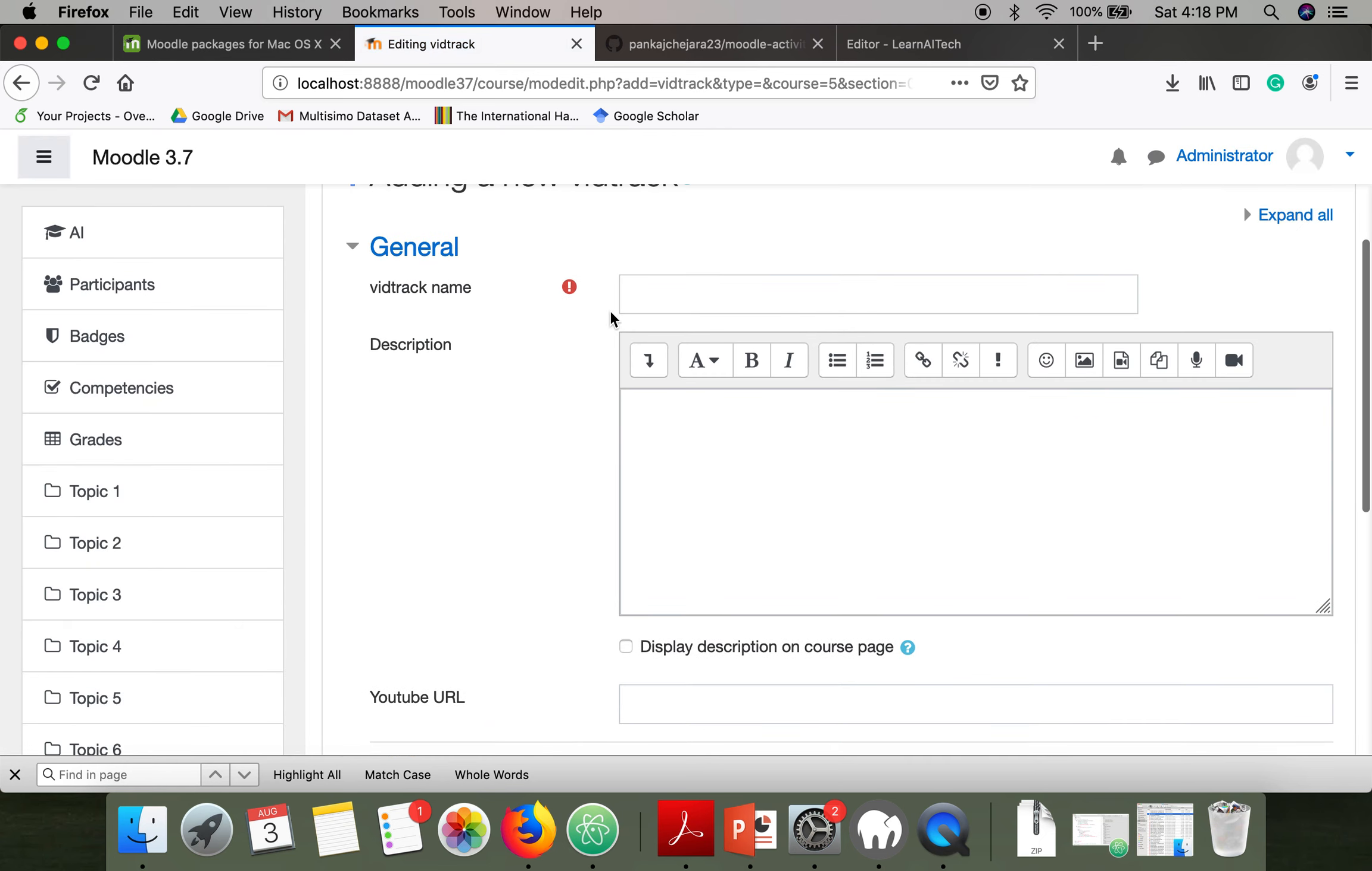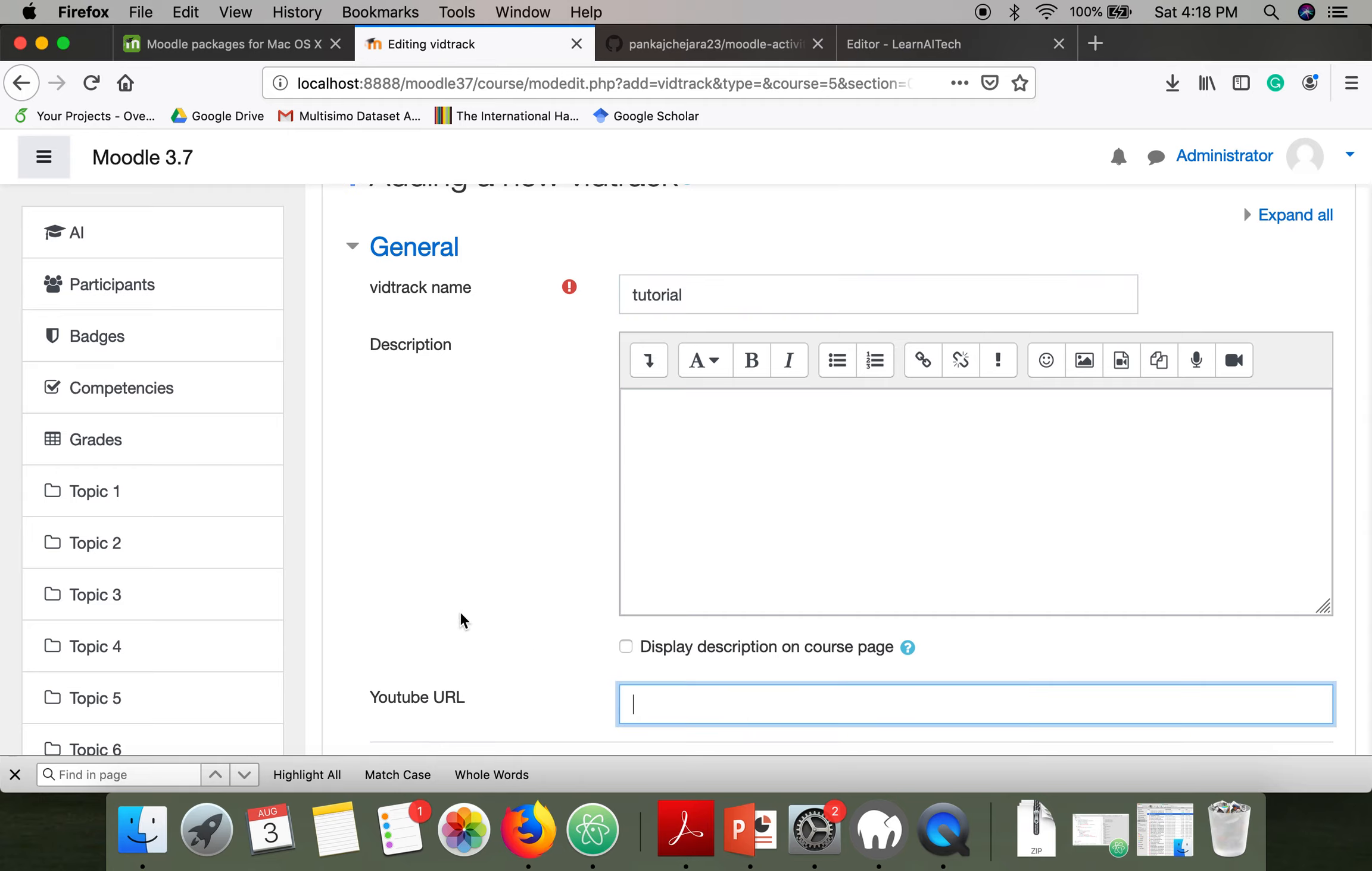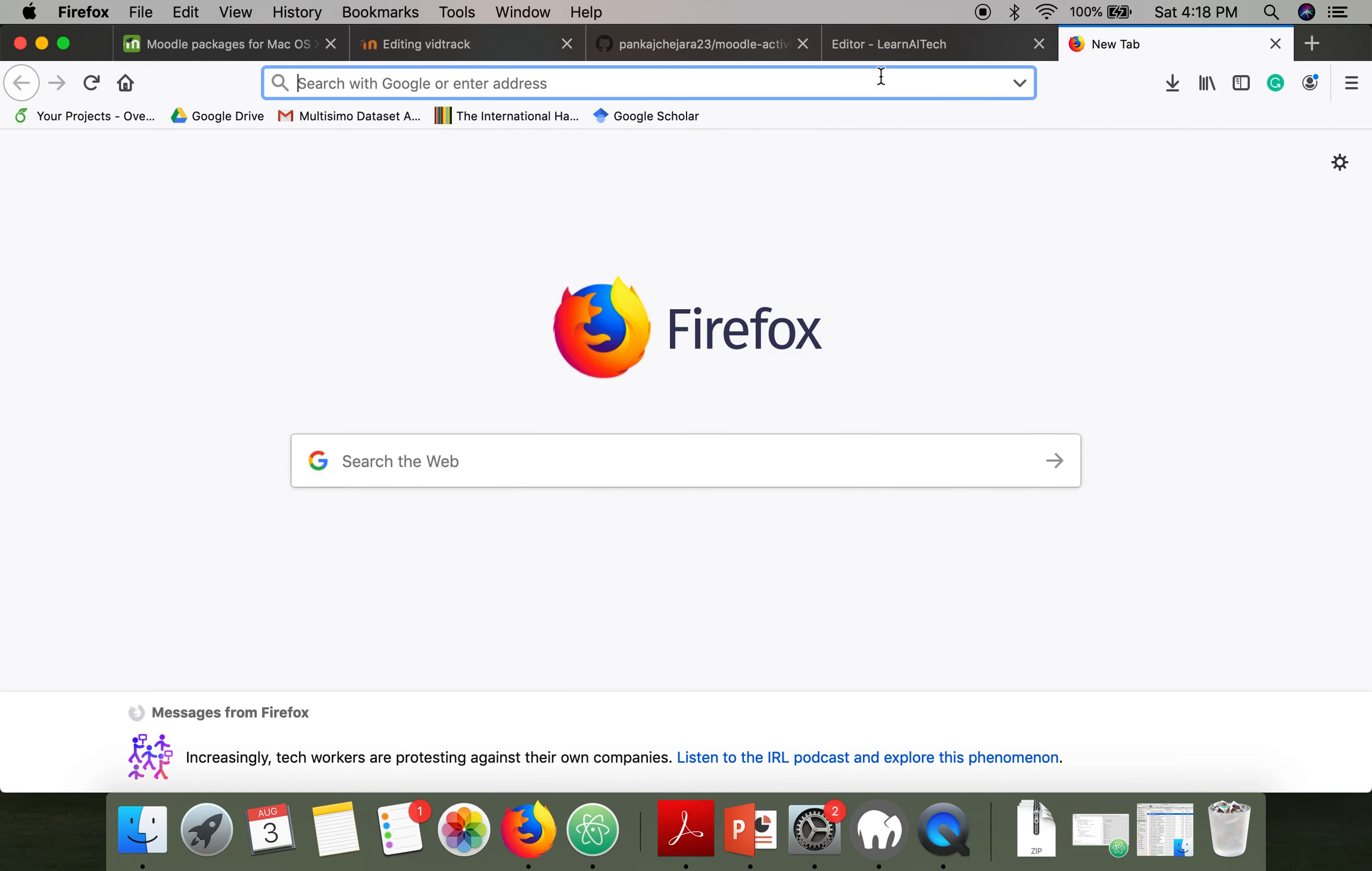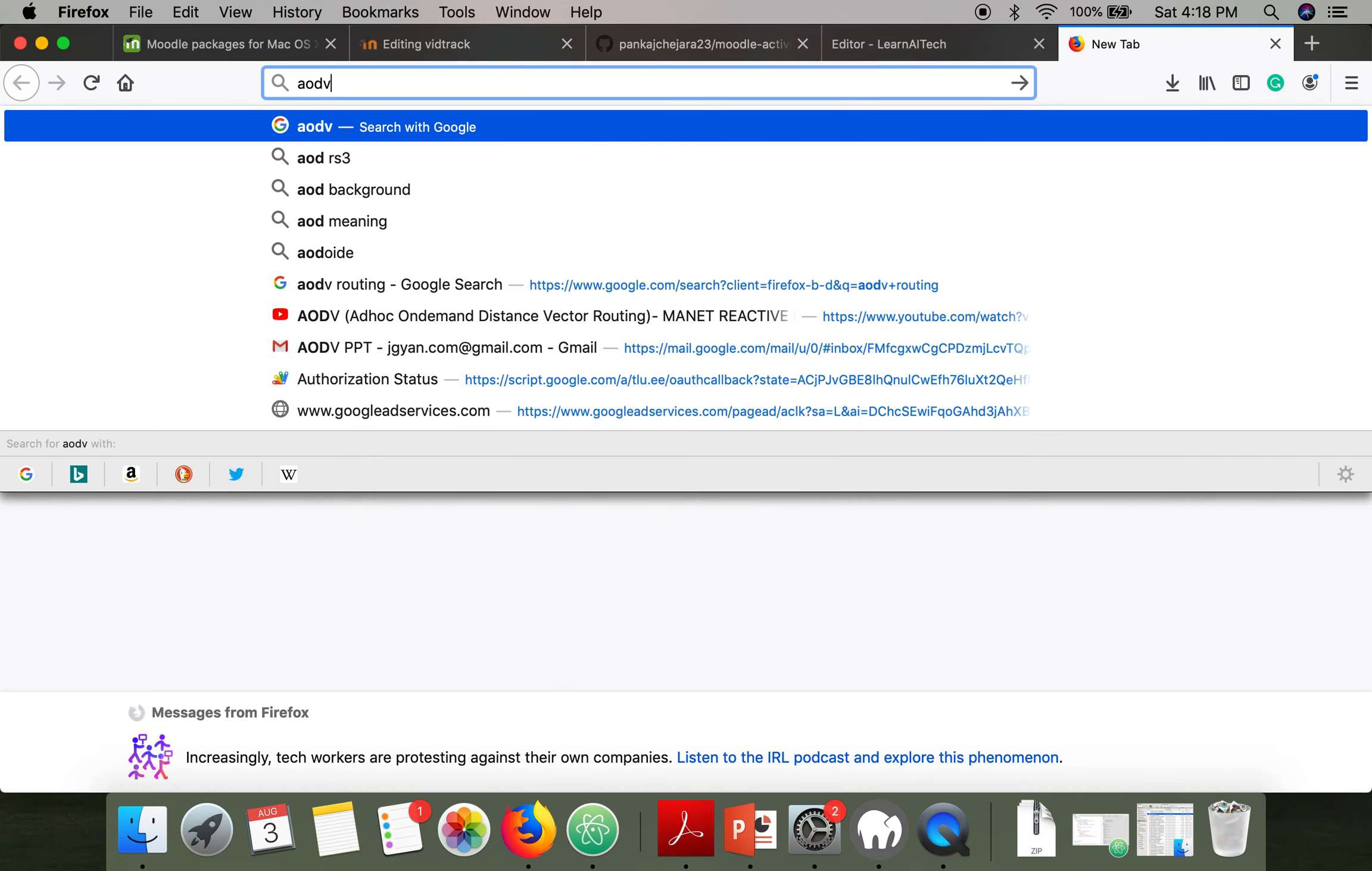This activity requires you to specify a name, so let's say tutorial. And here you have to provide YouTube URL, so let me select a YouTube video.